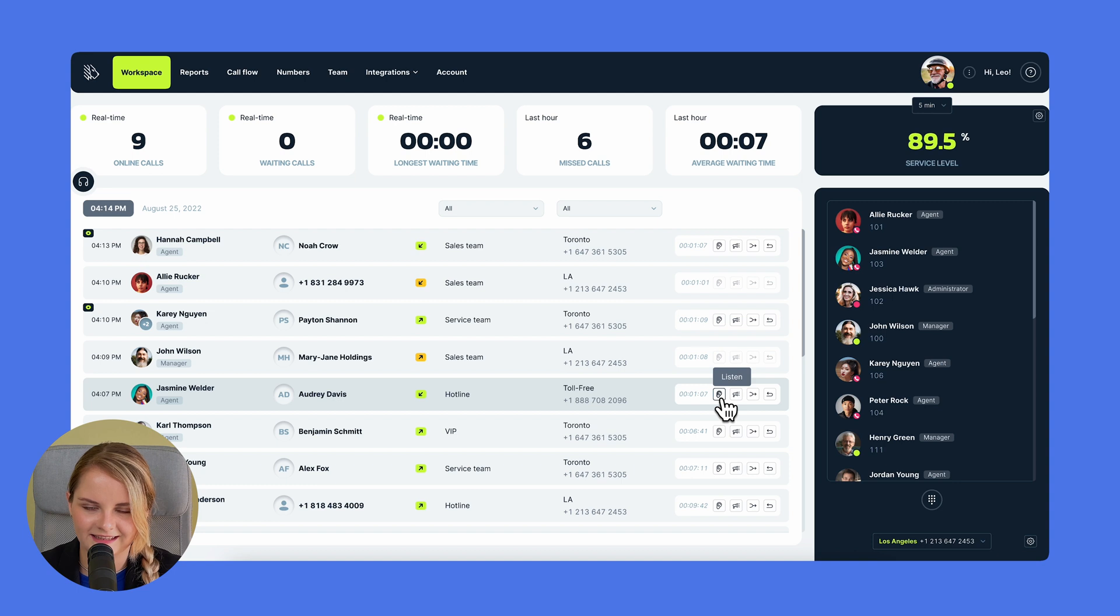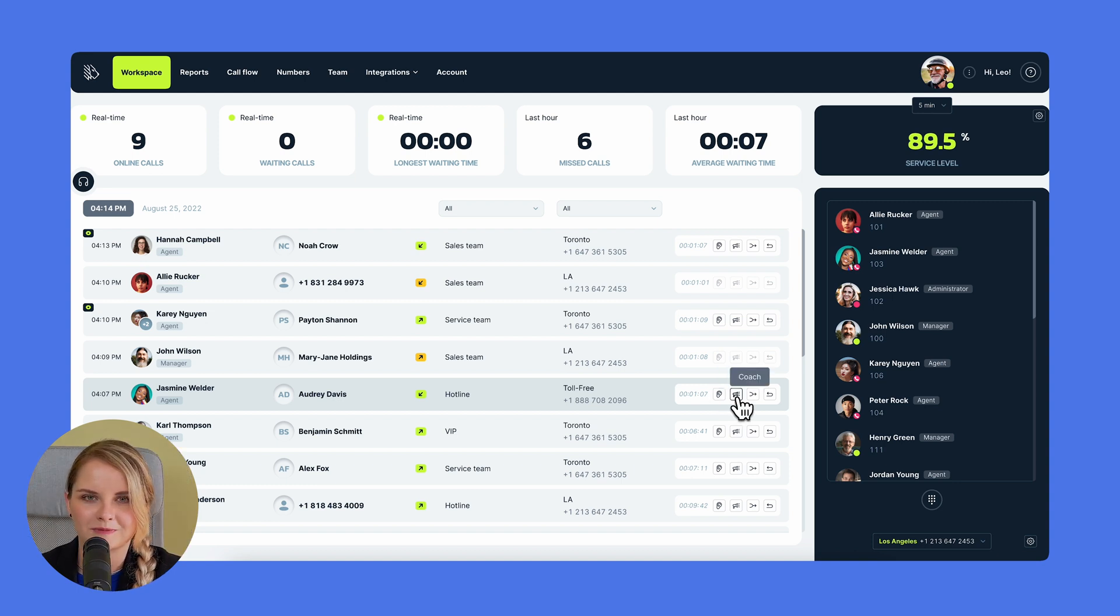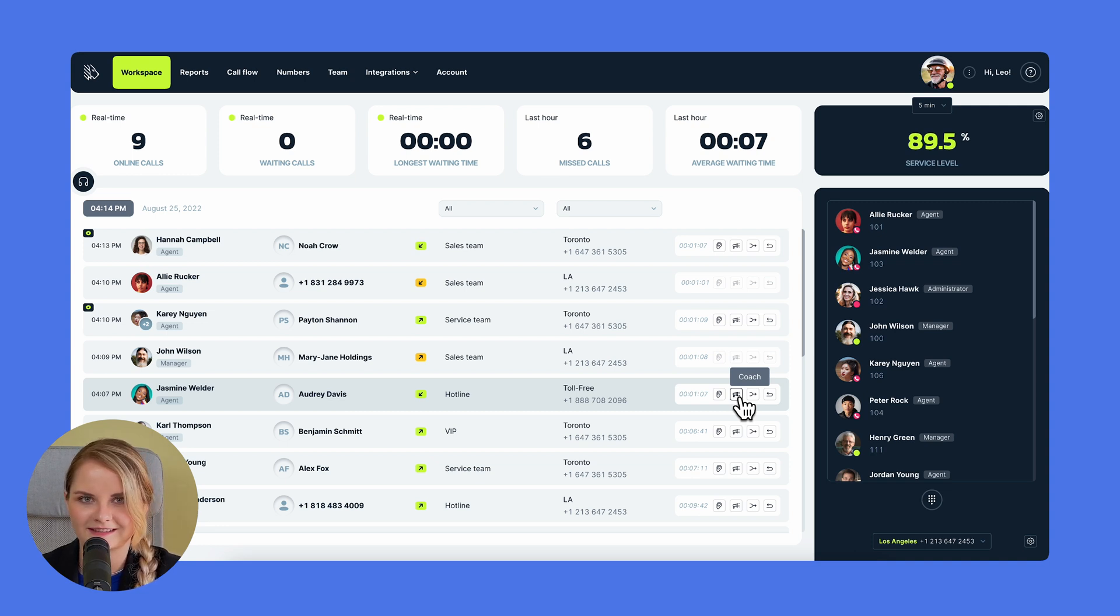Call listening, permitting you to observe calls without intrusion. Call whispering, an option where a supervisor can coach the agent mid-call without the customer's awareness.